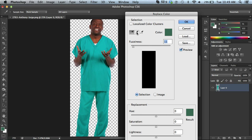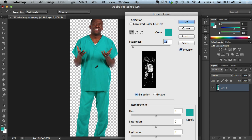And they have these eyedroppers here. What I'm going to do is use the eyedropper, go over to my image, and then just go ahead and just click the color that I want to replace.